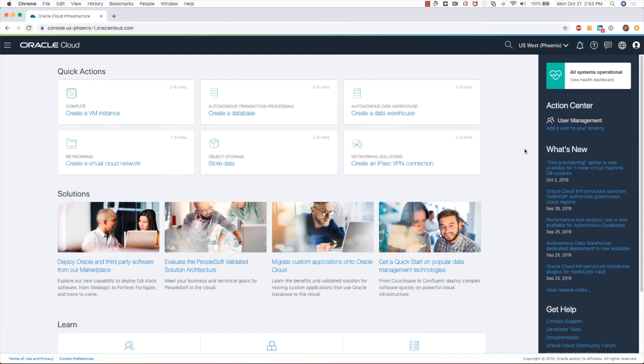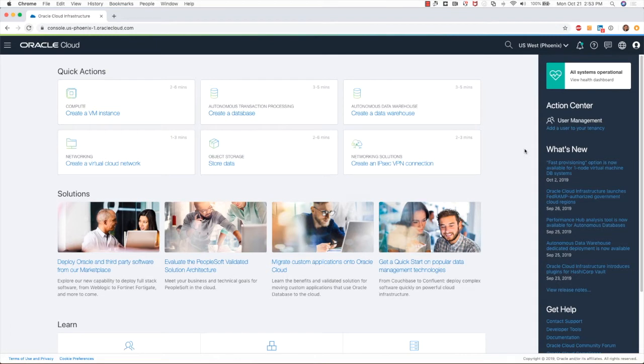Hi, my name is Sanjay Narvekar. I'm a product manager in the Oracle Cloud Infrastructure team. In today's video, I will be showing you a demo of how to recover an Autonomous Data Warehouse from a backup. I have already logged in into my console.